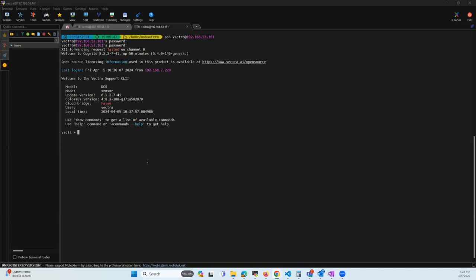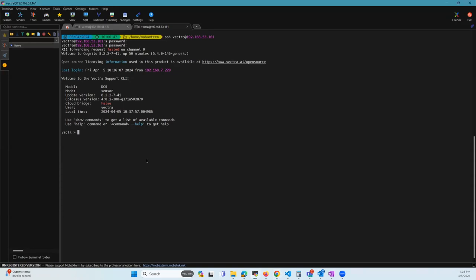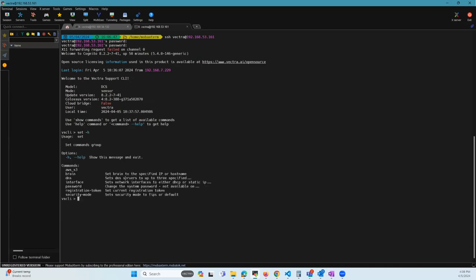Now, there's also a parameter where you can do a set password. As you can see here, set password.